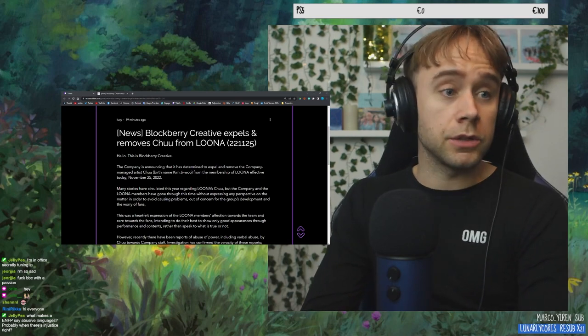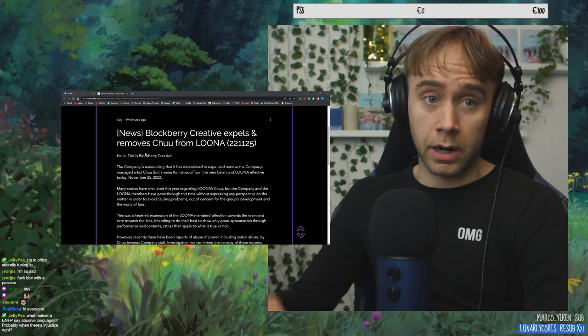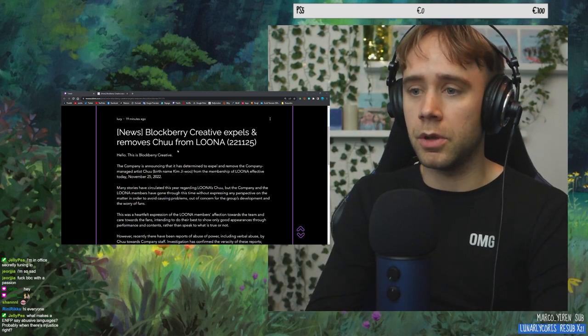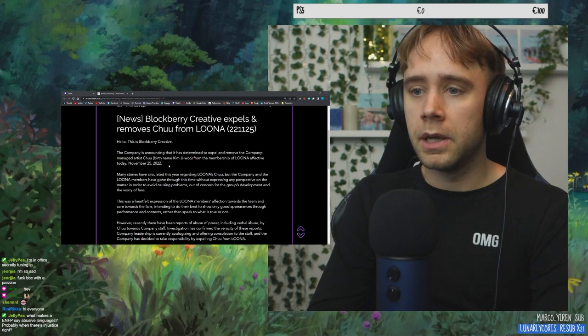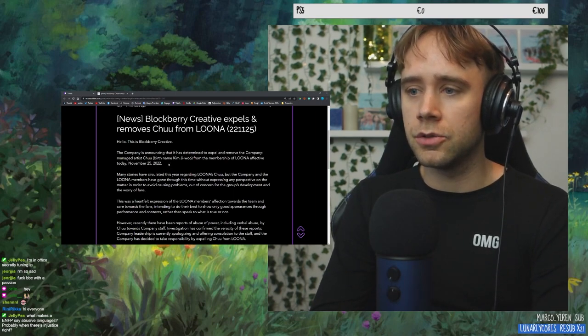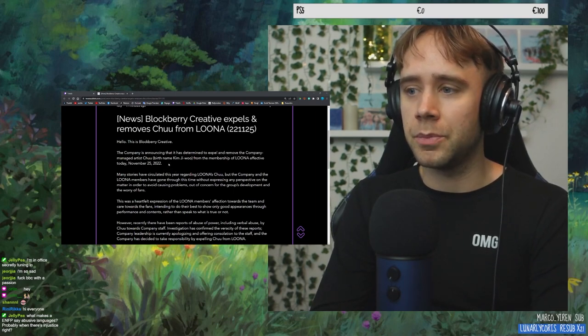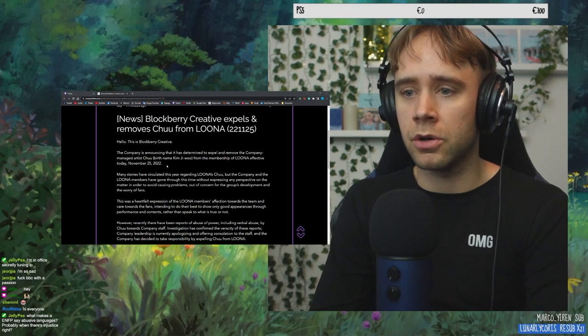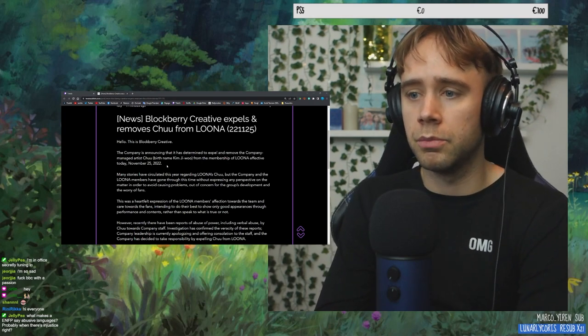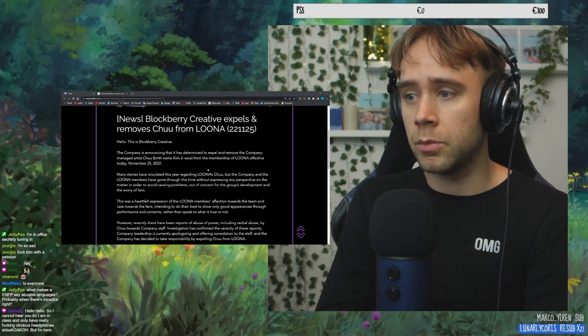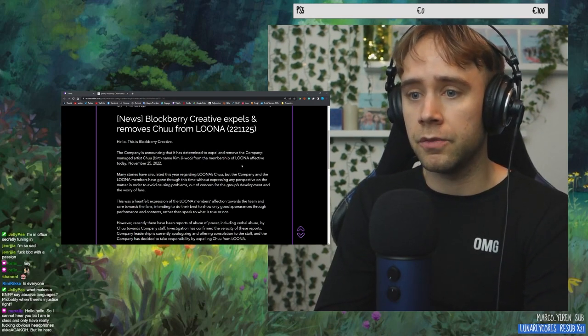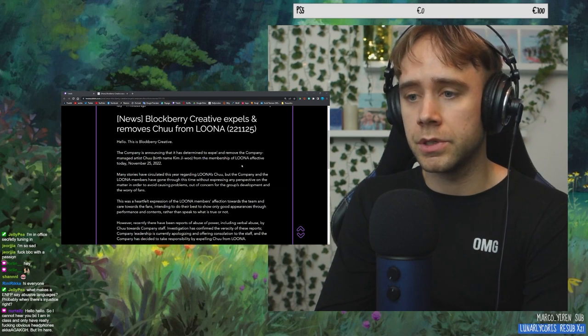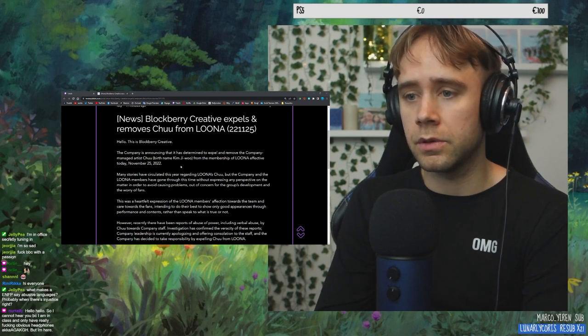Okay, let's just right now read through this. Hello, this is Blockberry Creative. The company is announcing that it has determined to expel and remove the company-managed artist Chu, birth name Kim Ji-woo, from the membership of LOONA, effective today November 25th, 2022.